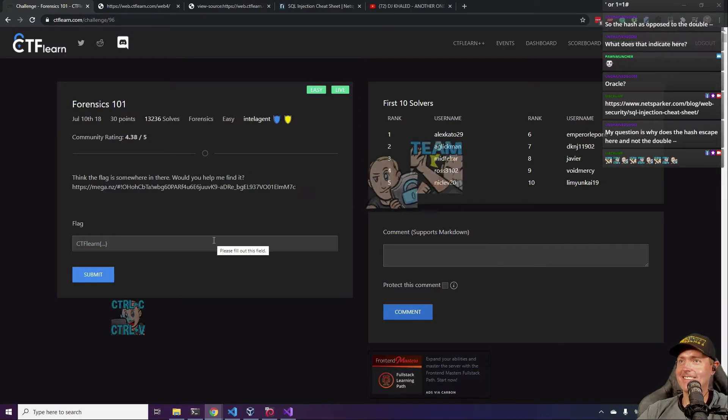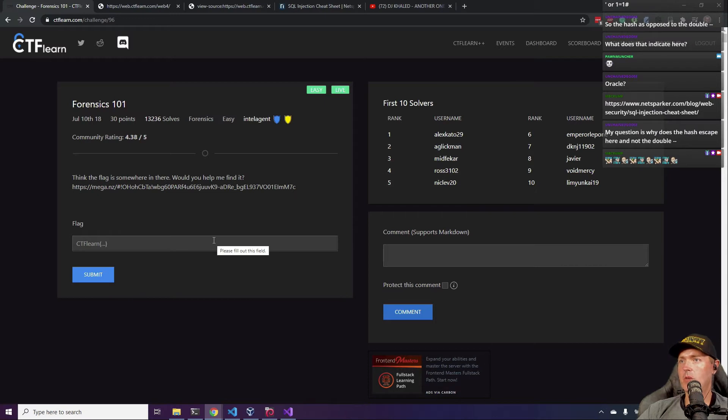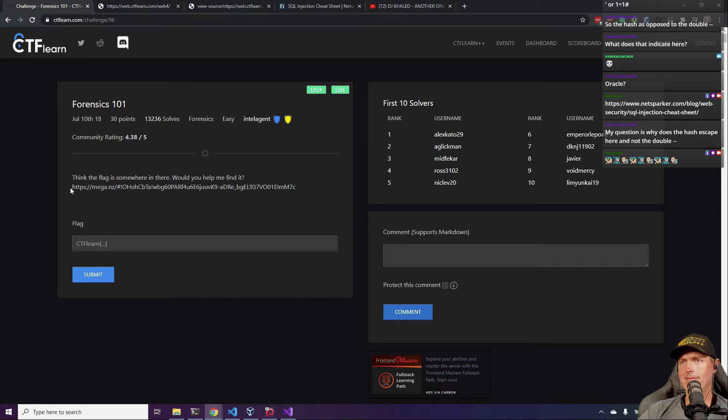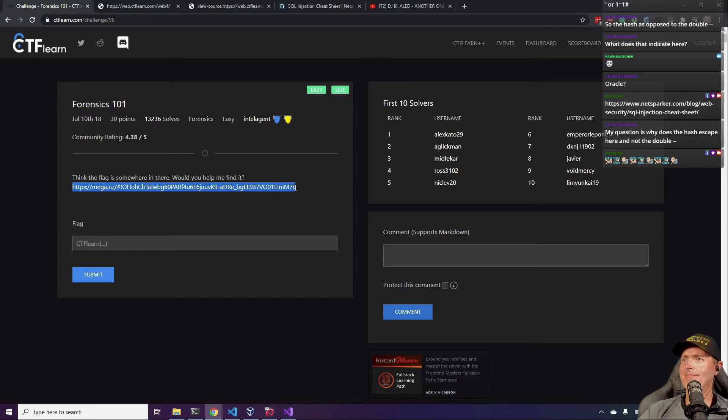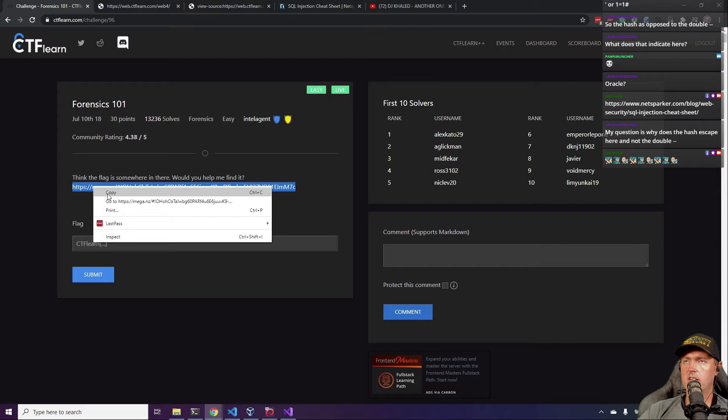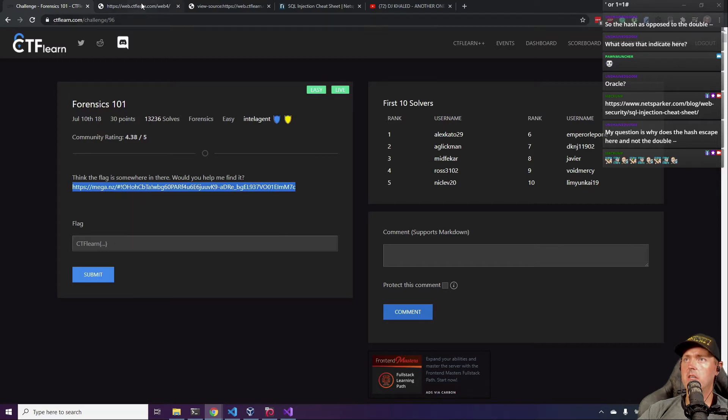Solved. Alright, here we go. I think the flag is somewhere in here. Would you help me find it? Yeah, I think we can do that. I think we can help them find this flag. Copy.